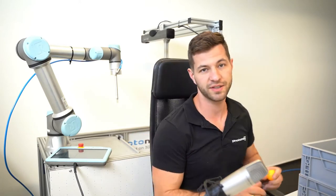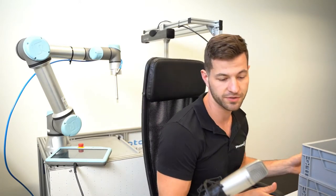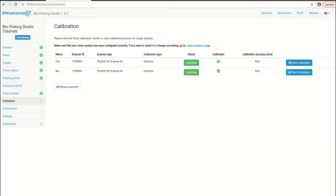The next step would be starting calibration in Beam Picking Studio. We just open up the calibration section, select the appropriate vision system, and start calibration.